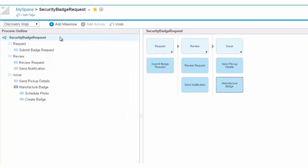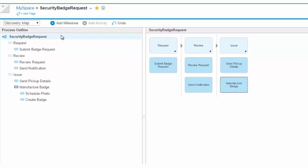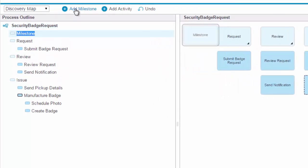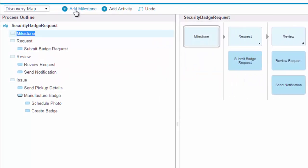There are a few ways to quickly add new milestones and activities. Clicking the Add Milestone button adds a new milestone. You can rename the milestone in the process outline.